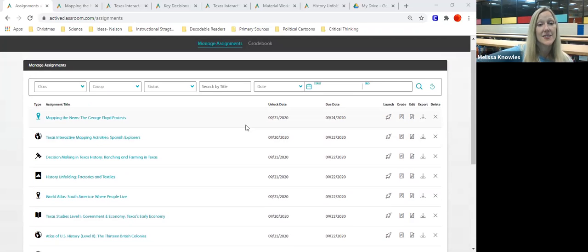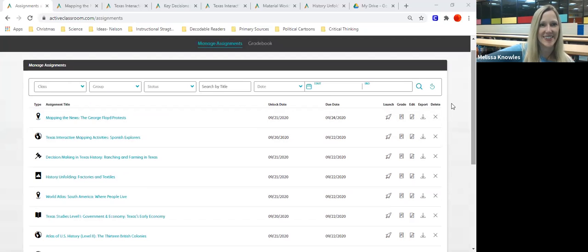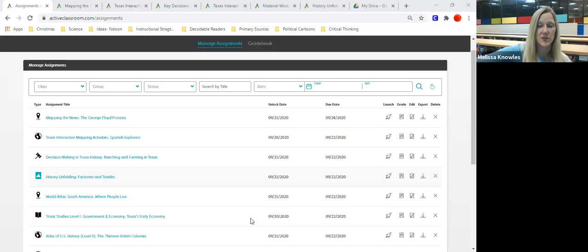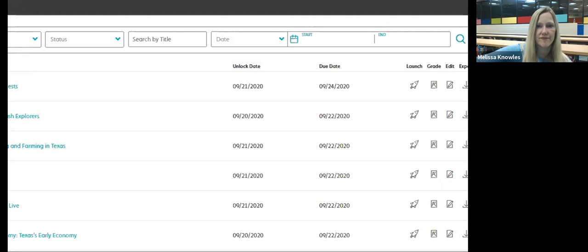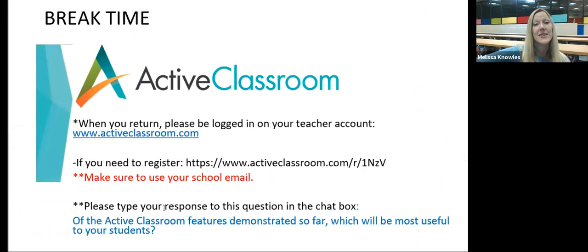Let's go ahead and take our ten-minute break. When you come back, you're going to be logged into your teacher account at activeclassroom.com — you can log in through Clever. If you need to register, there's information there to do that. When you return, respond in the chat about what Active Classroom feature you think would be most useful for your students. I'll see you all in ten minutes.